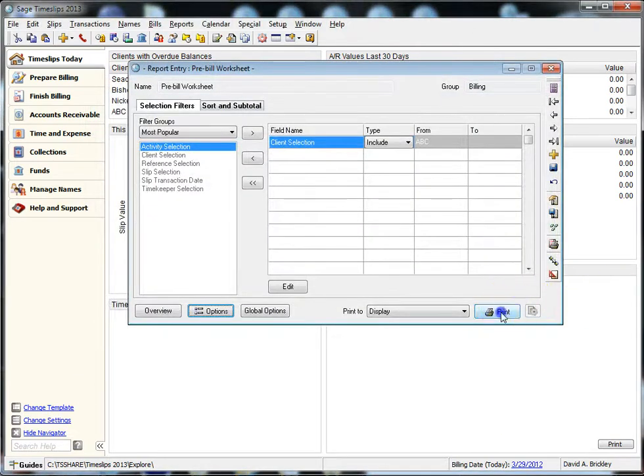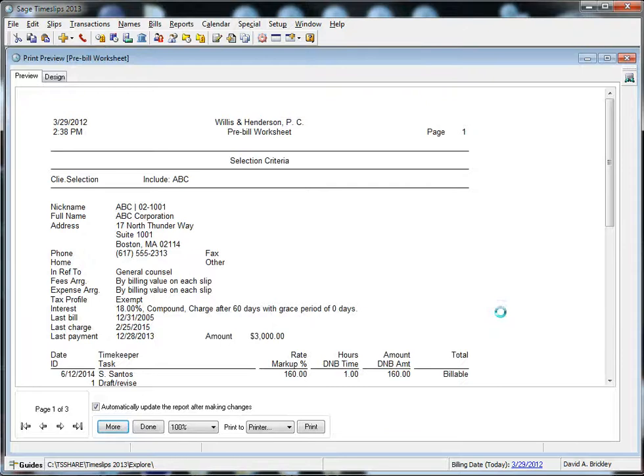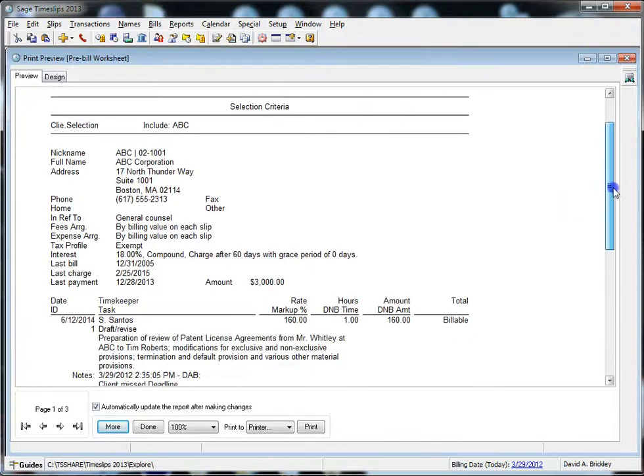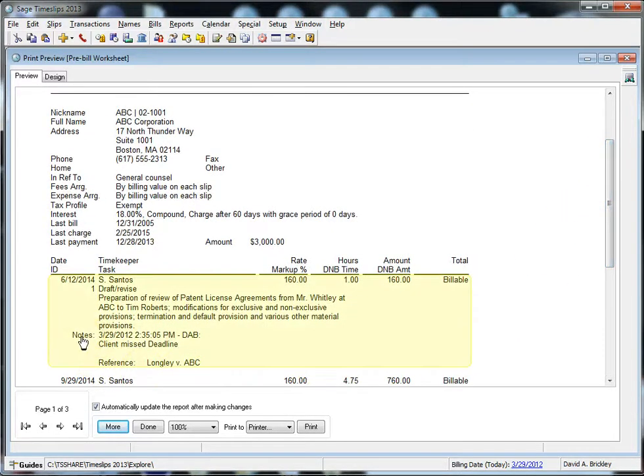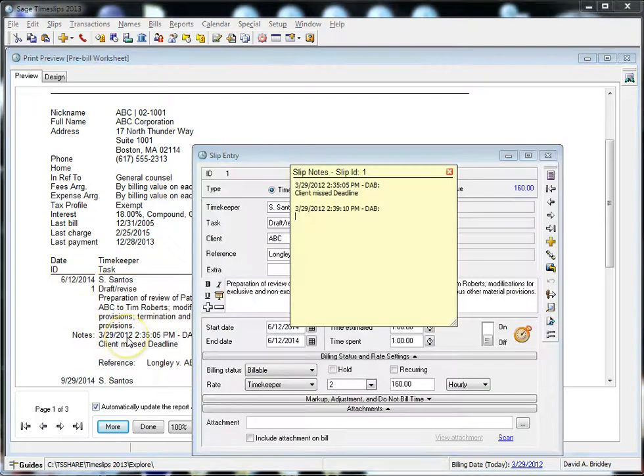When viewing the pre-bill with slip notes enabled, you will see that the slip notes are identified with a new descriptor called notes. Also, you now have the ability to drill down on this section that calls slip notes directly if you would like to make any additions or changes.